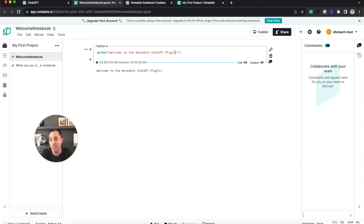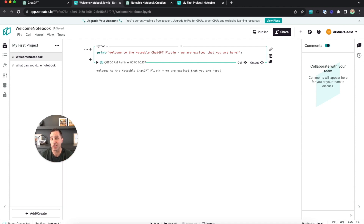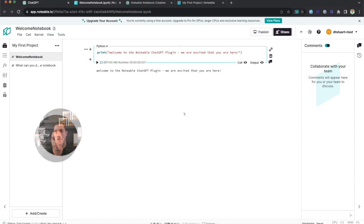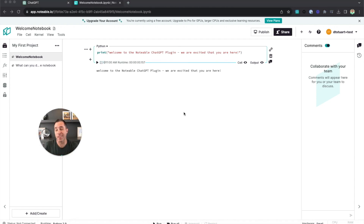At any point we can interact with this notebook and update and modify it. So if I want to change that to say 'Welcome to the Notable plugin, we are excited that you are here,' I can do that and execute that cell, and now the output is updated. Now that we've created this simple notebook, let's go back and create a new notebook that actually does some real data analysis.